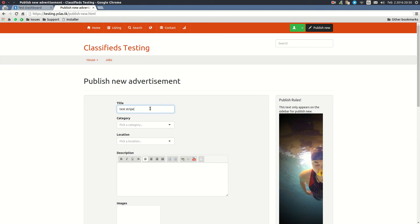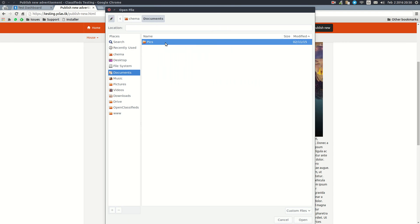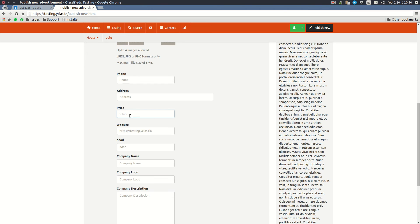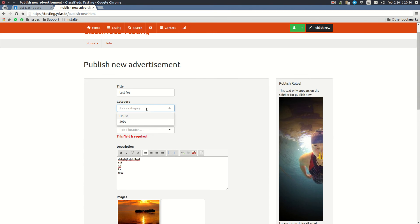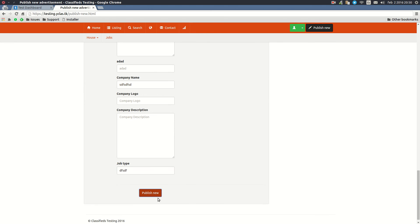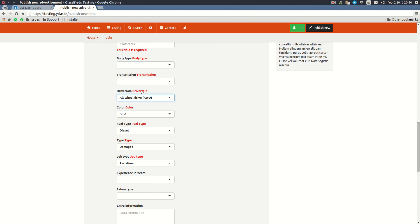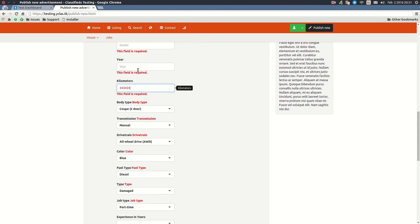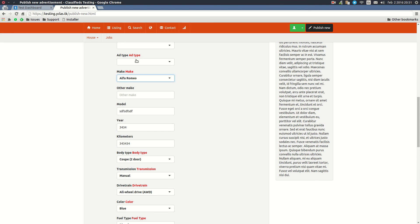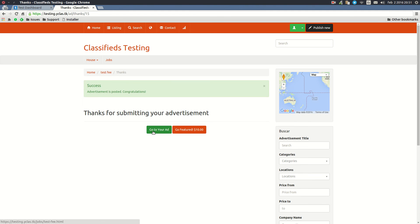Now I'm going to be able to publish a new advertisement. Let's do a test — I'll call it 'Test Stripe', with a description of 'test fee', select any category, set the location to Madrid, select an image, and set the price to $100 to make it easy. Then let's publish. These are all custom fields I've set up — normally you won't have all of these. The ad has been published.